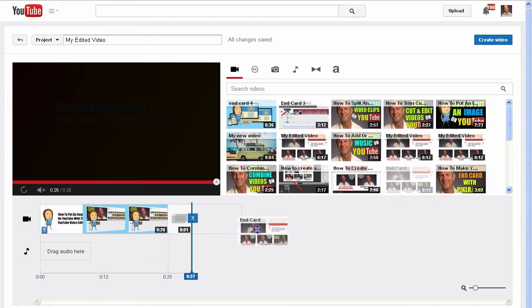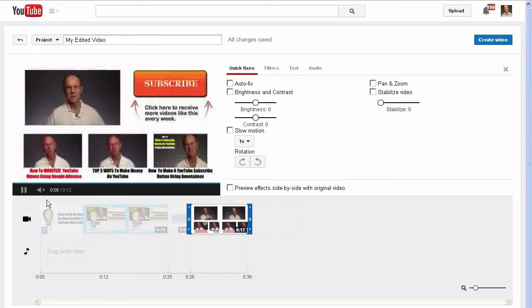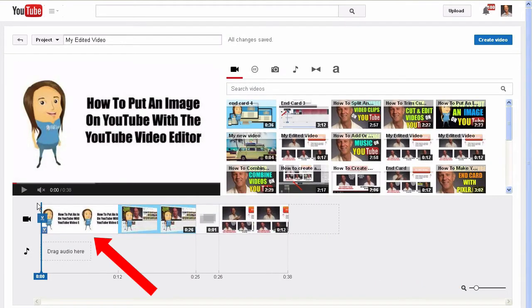Take this end card video, slide it down to the timeline. Let's play the video. Expand the timeline a little bit, move the slider. Here is the first video.